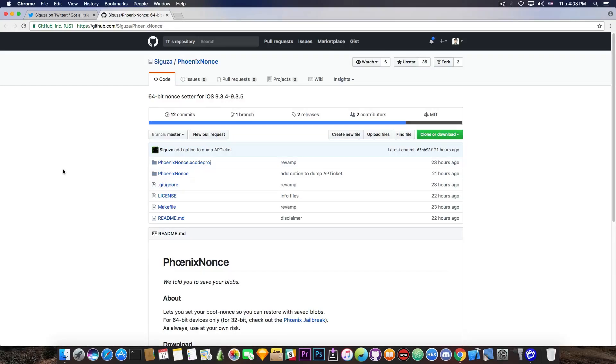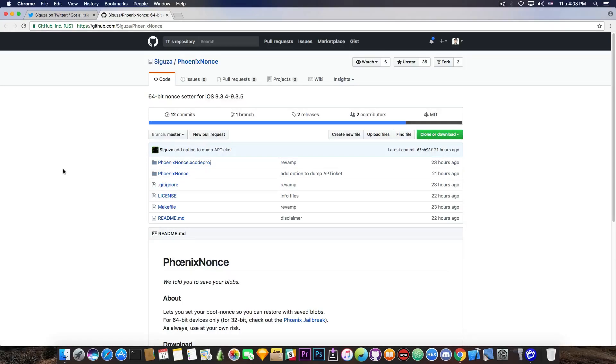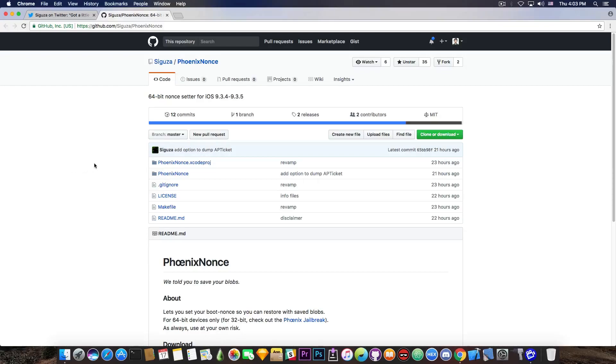Now, if you do have the blobs, and you have saved them back then, you are now able to jump from iOS 9.3.5 or 9.3.4 to iOS 10.2 or 10.1.1, if you have the blobs, and jailbreak with Yalu, of course, which is going to be great for the 64-bit device users.